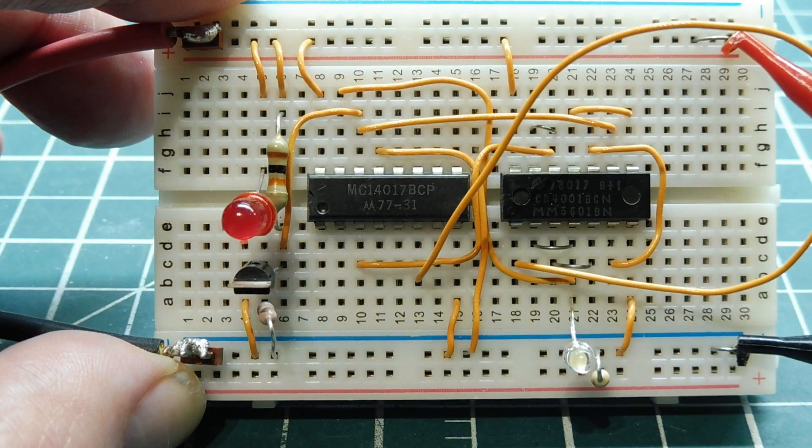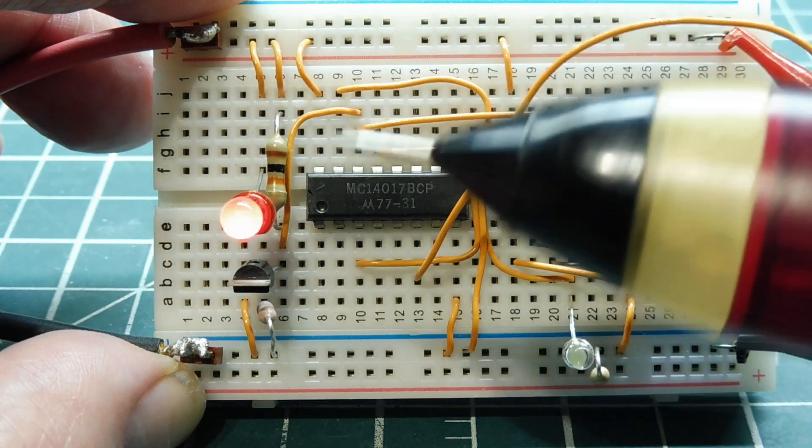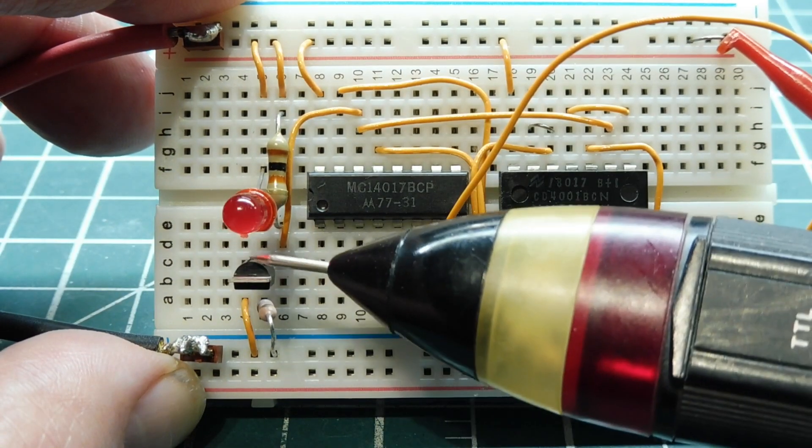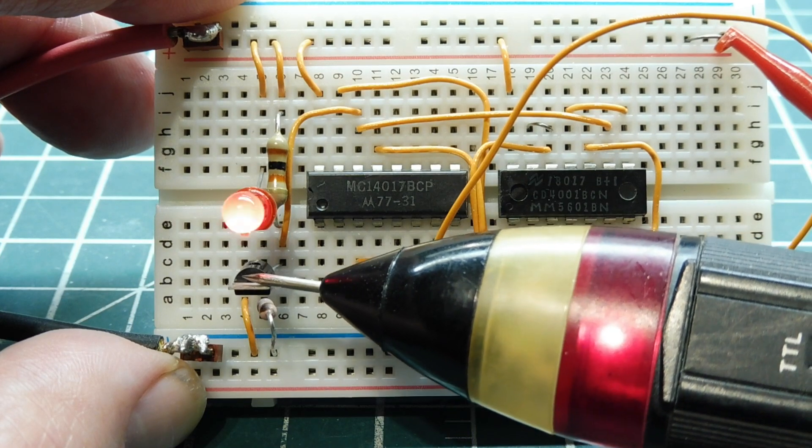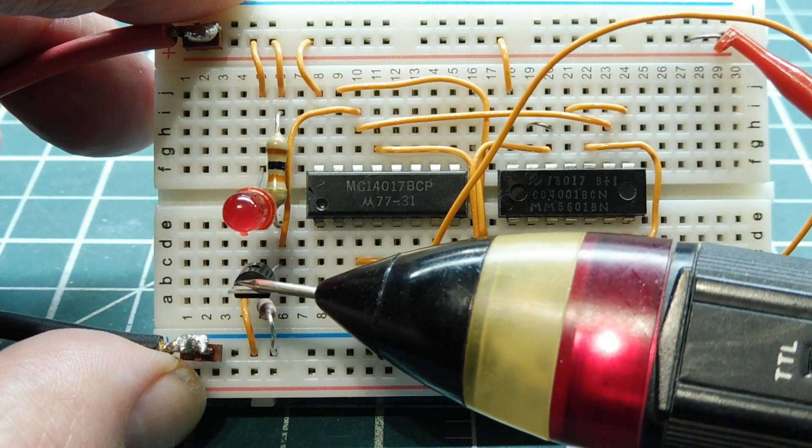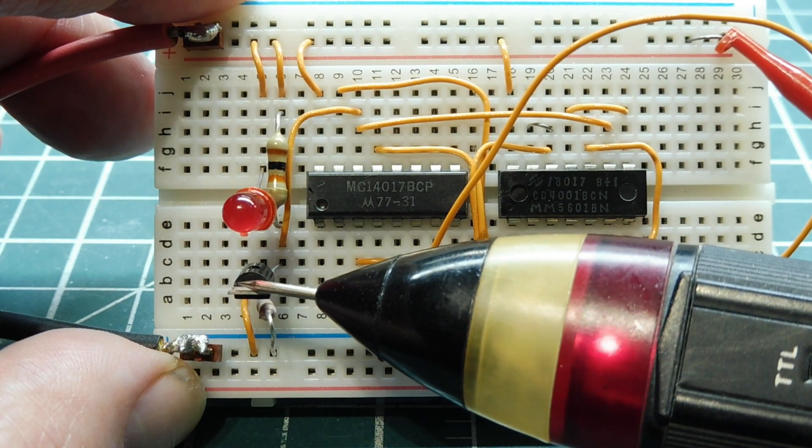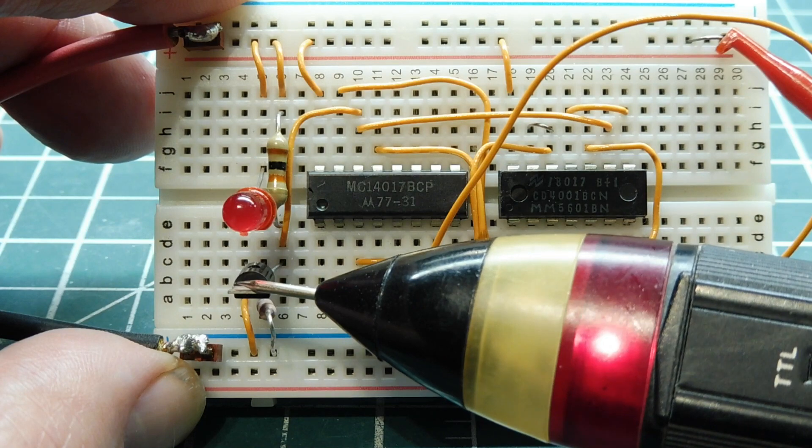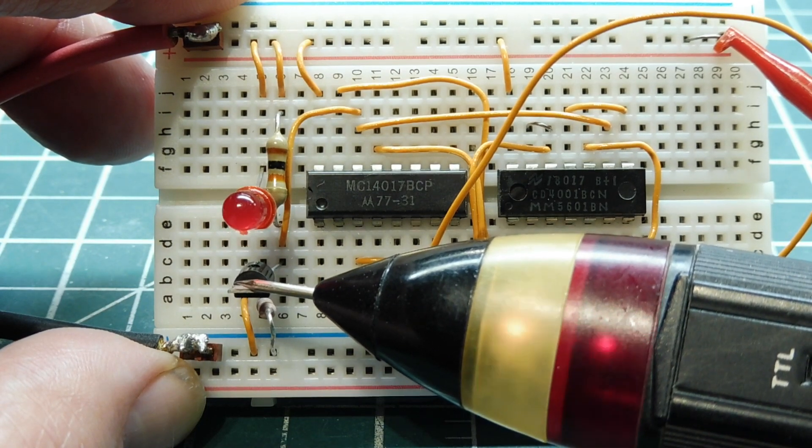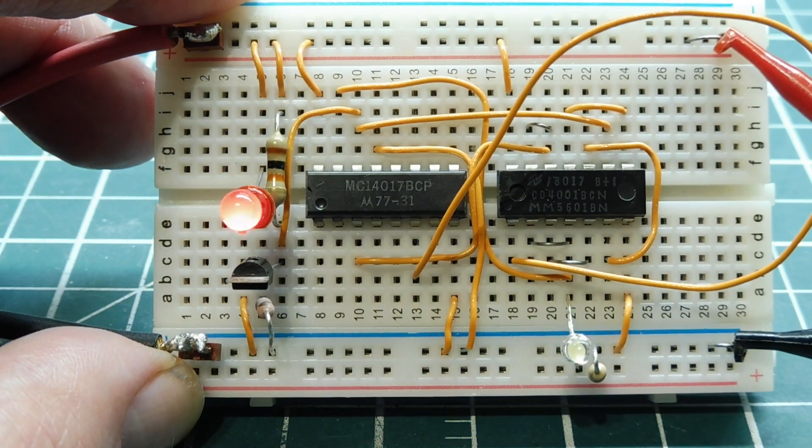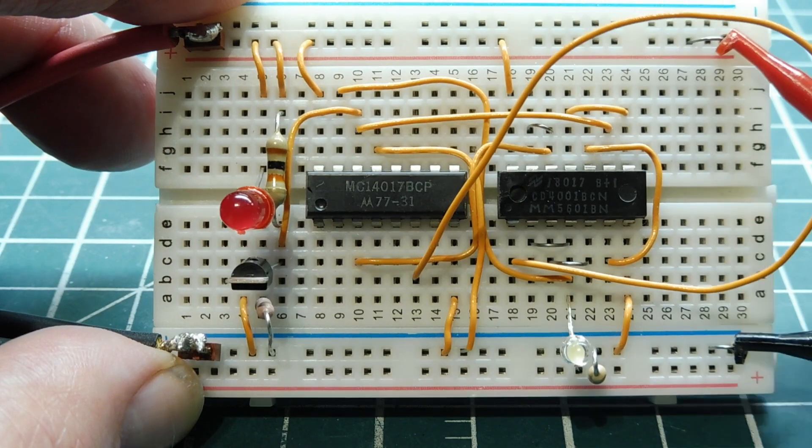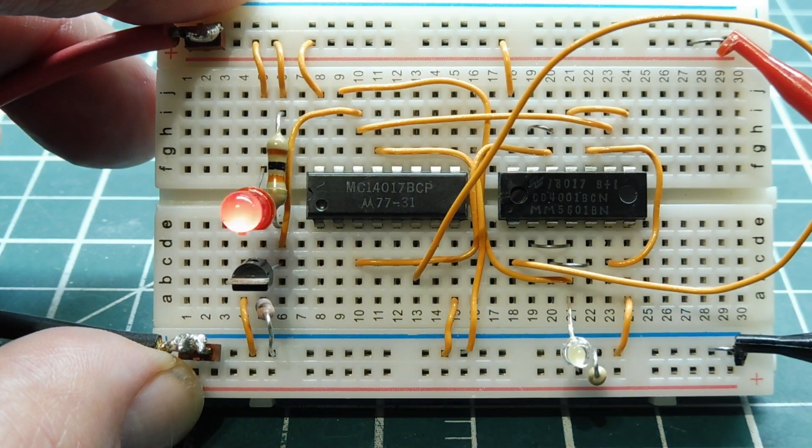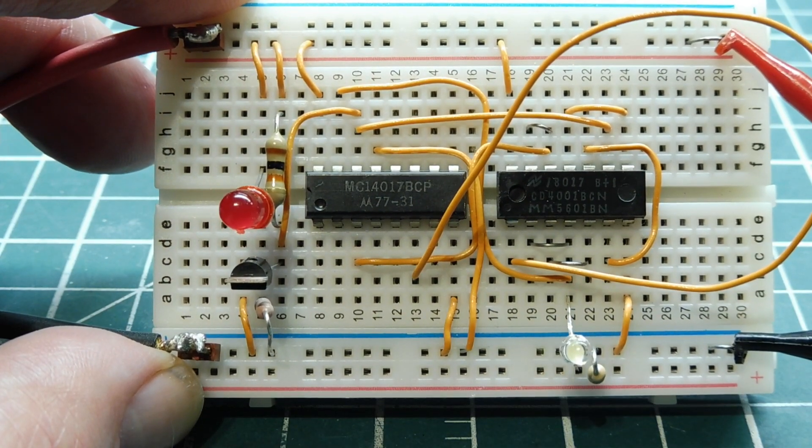Now, if you don't have a scope, you could also use a logic probe for troubleshooting. It indicates high-low values. So it's another tool that you could use for troubleshooting logic IC circuits. So keep this in mind, your frequency divider circuit, and you could use it in a lot of building blocks in other projects.